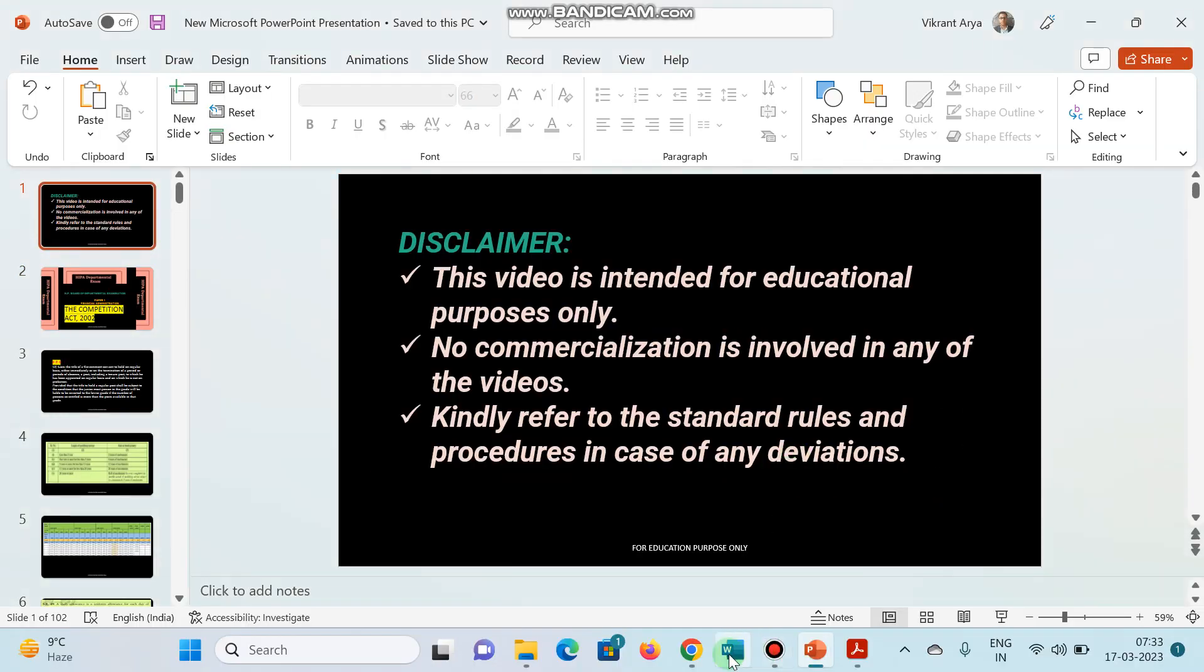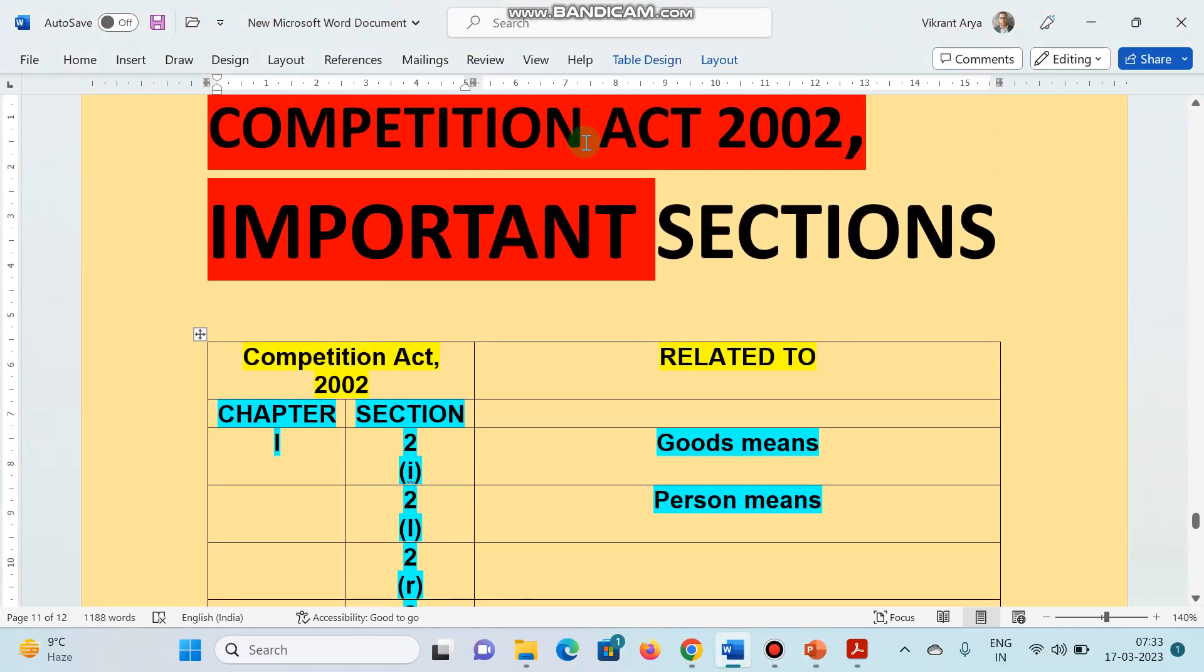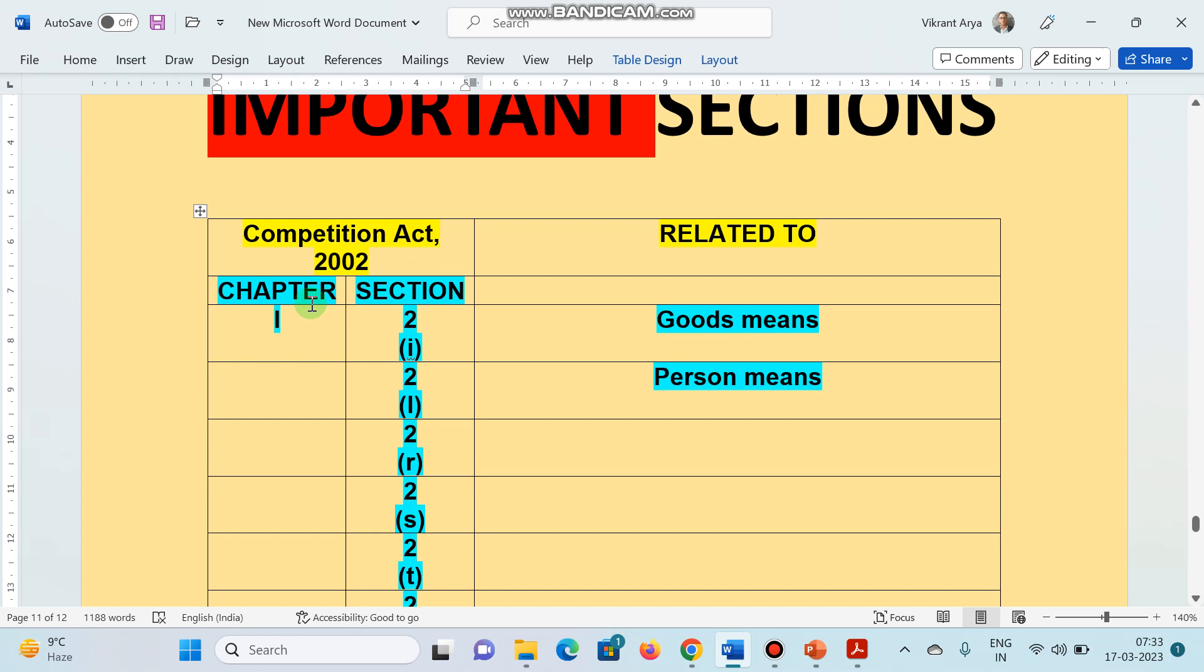So, let's start. Here are the important sections of Competition Act 2002. Competition Act chapter section and relates to what. Chapter number 1, section number 2(I).